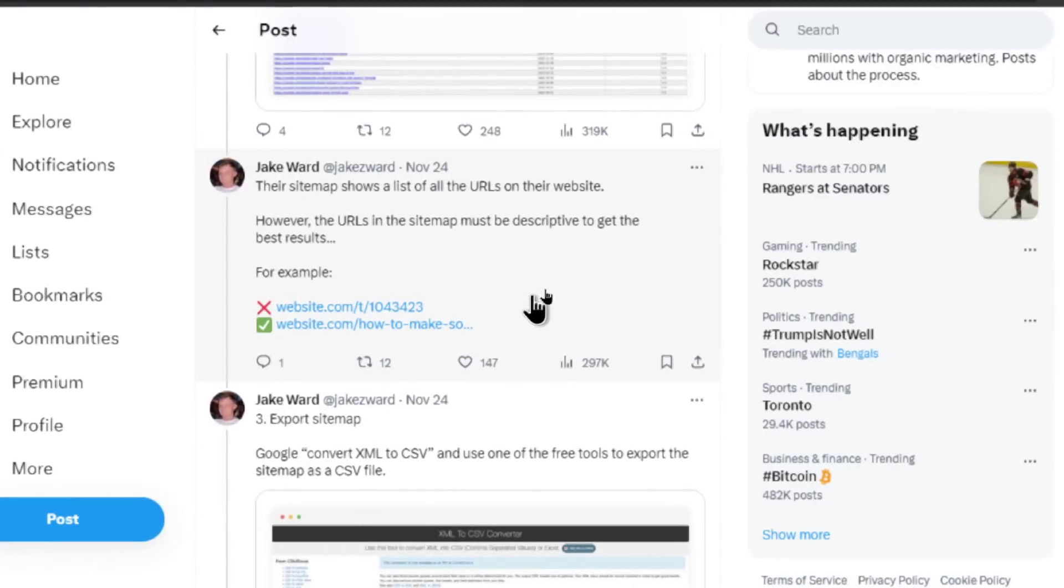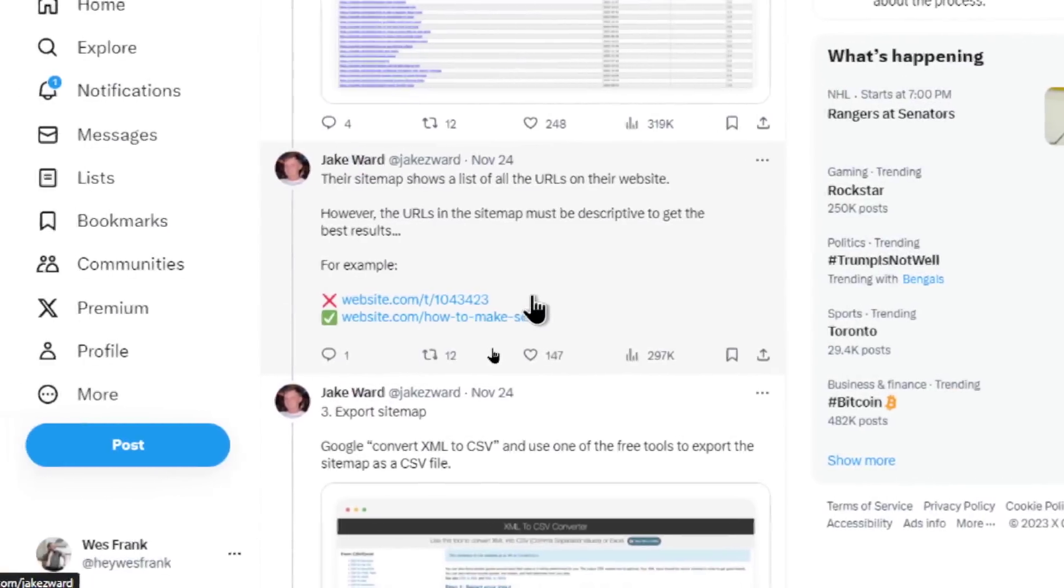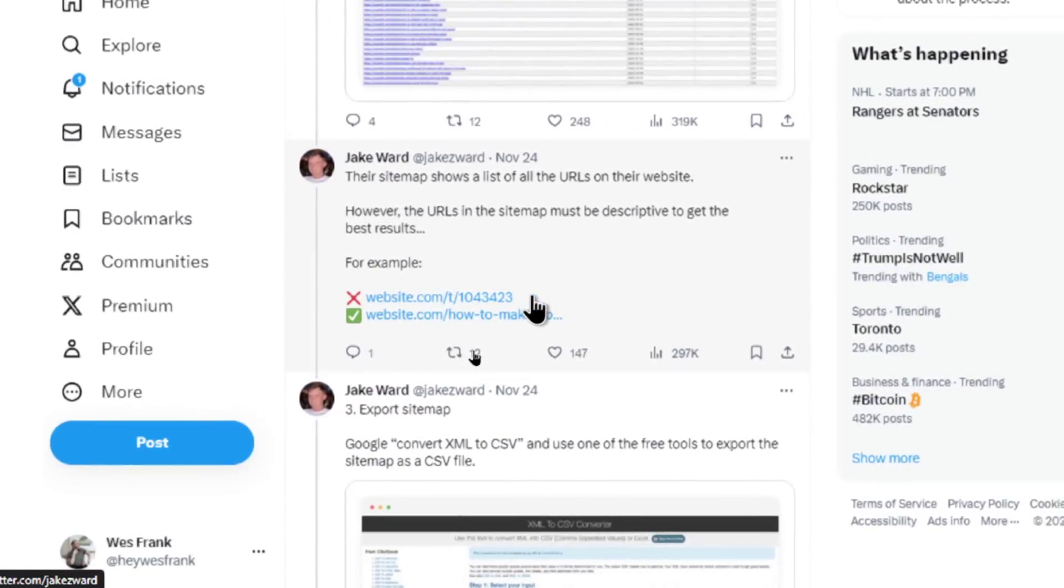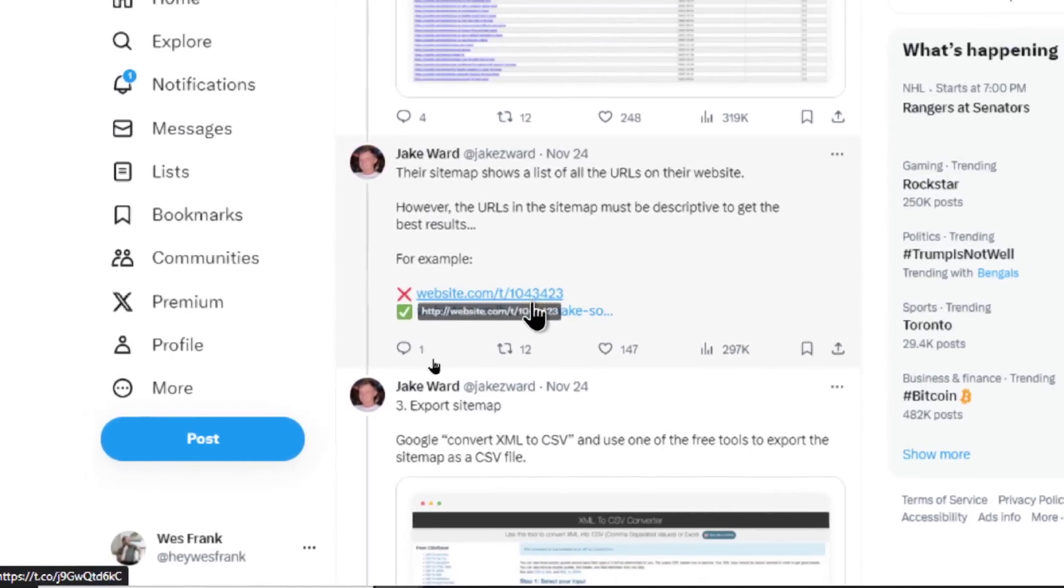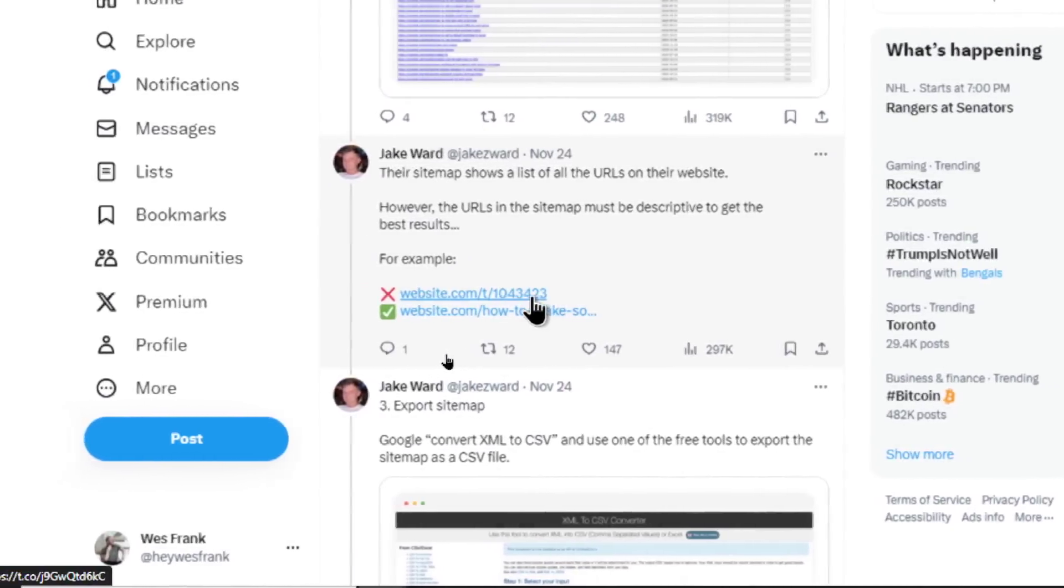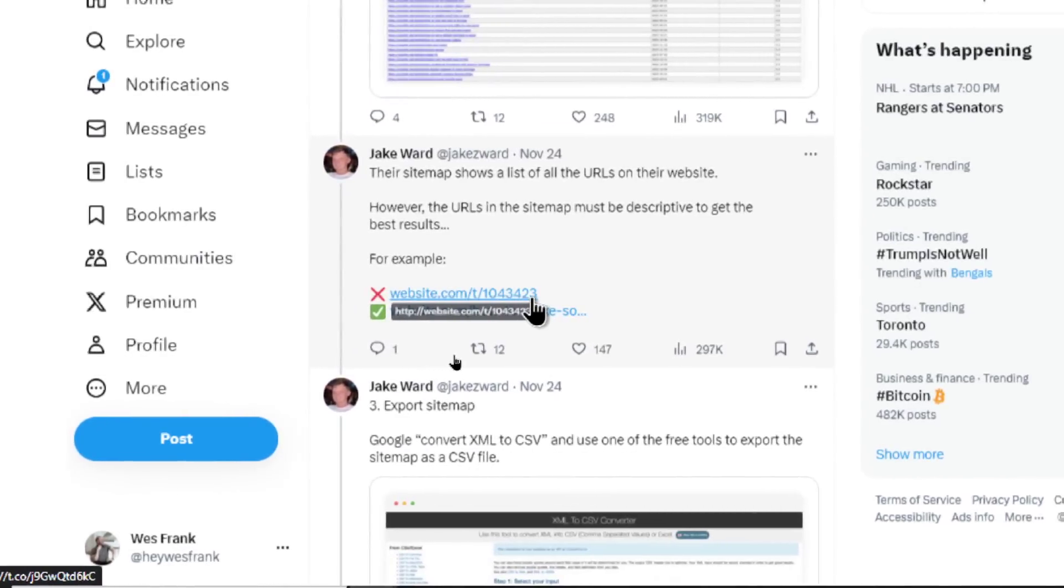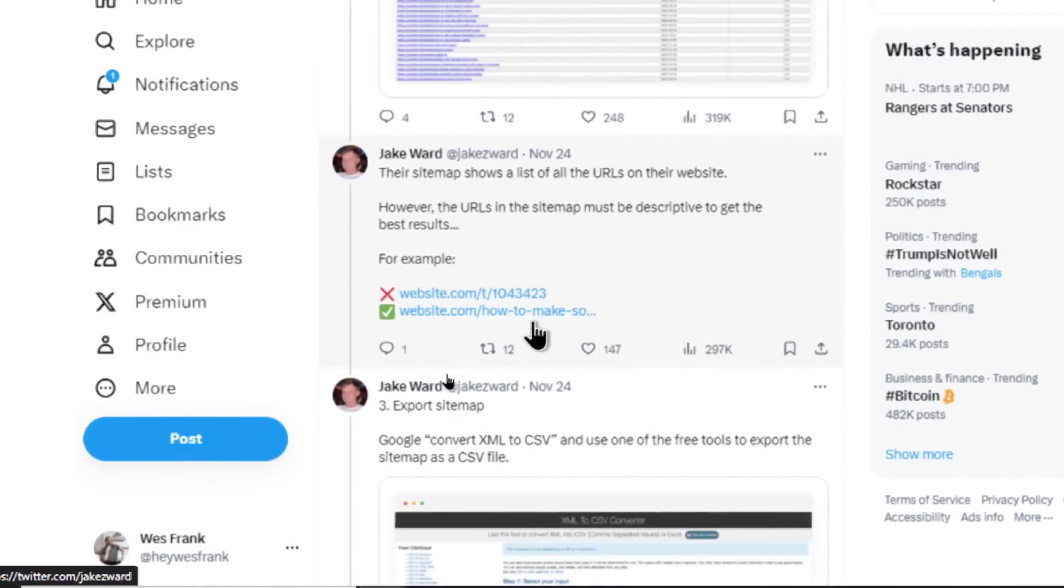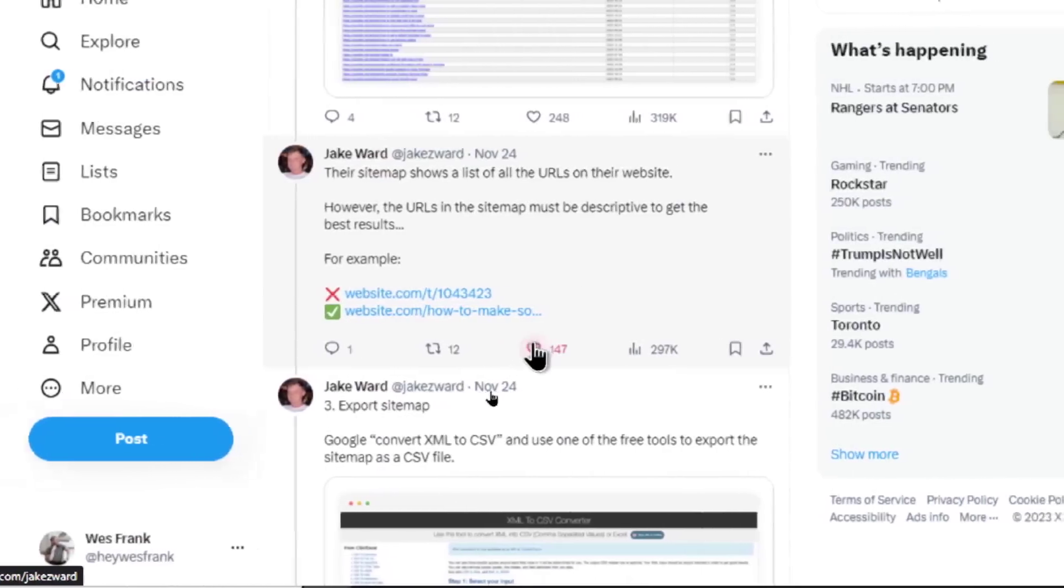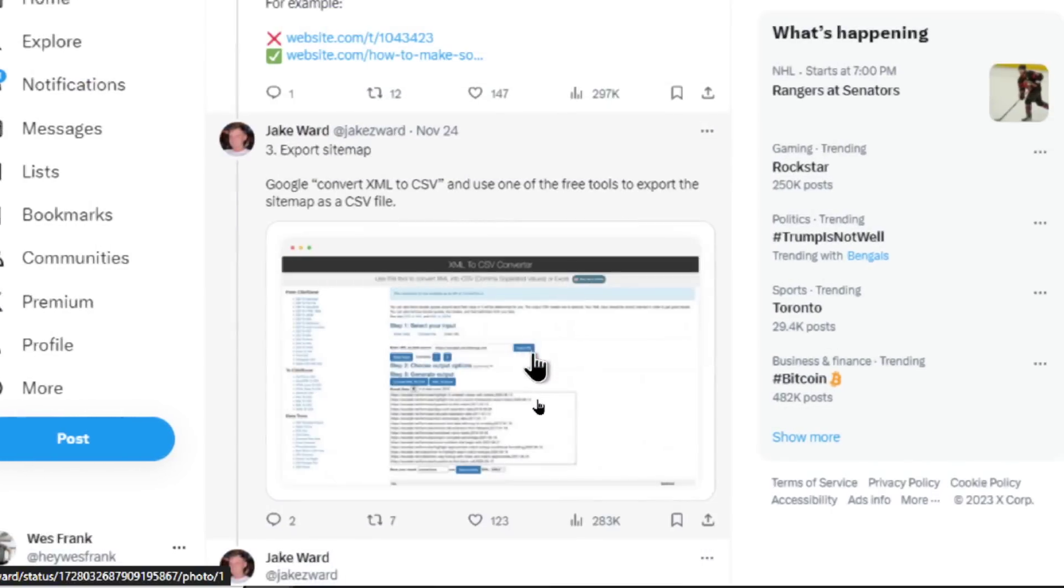However, the URLs in the sitemap must be descriptive to get the best results. And he gives an example. This second one got cut off. The first is website.com, slash T. That's like a subdirectory of articles. And then 1043423. We already know that that's bad for SEO. So this website's not a good target anyways. But if the same website did website.com, slash how to make soup, that URL would better trigger for the key phrase, how to make soup.